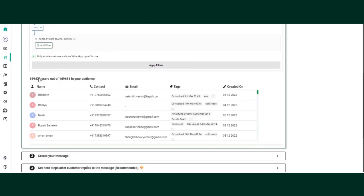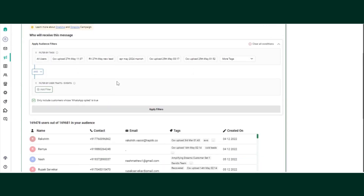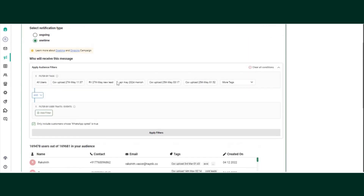By default, the system has selected all the users on the portal. If you want to run a campaign on all customers, you do not need to set any filter. But if you want to run a campaign on a certain set of customers, you can use the filter section.